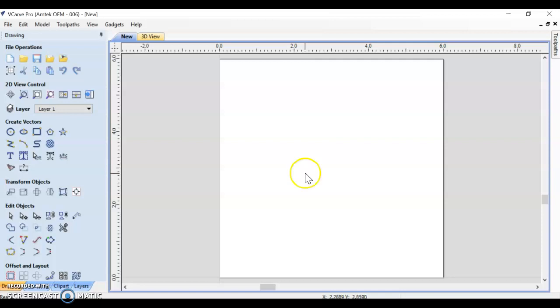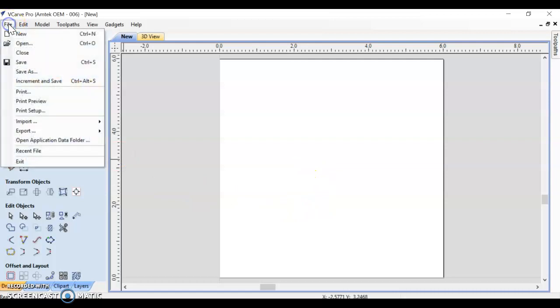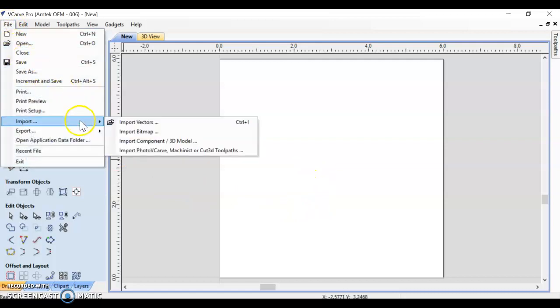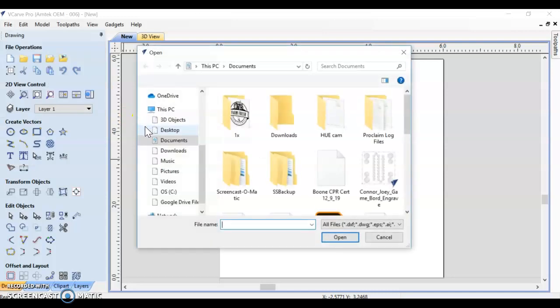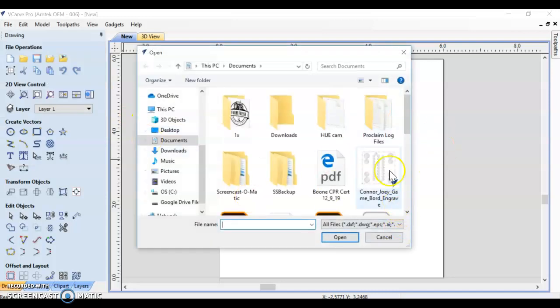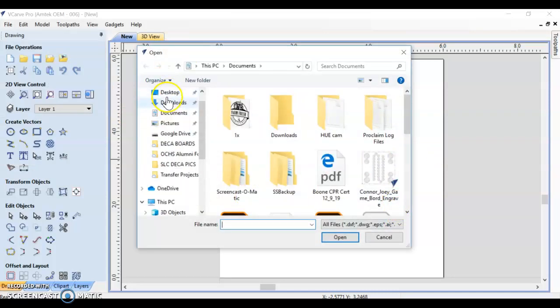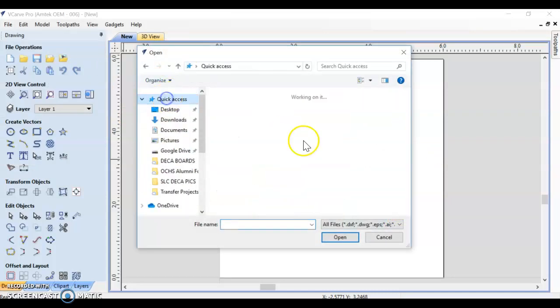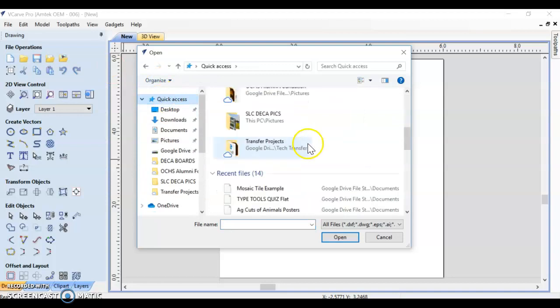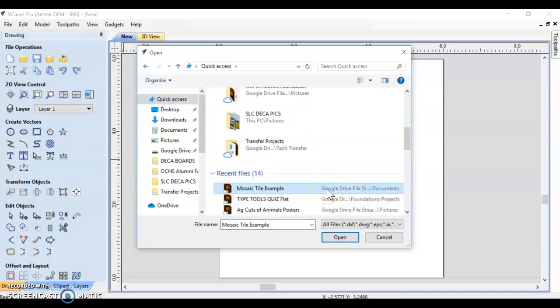So let's get our vectors over here. We're going to go to File, and then Import, and Import Vectors. Find wherever you saved it. Hopefully you remember where you saved your file. Here's an example that I'm going to use for this.